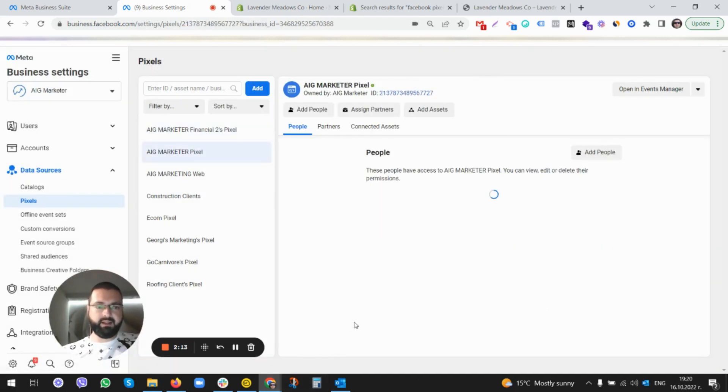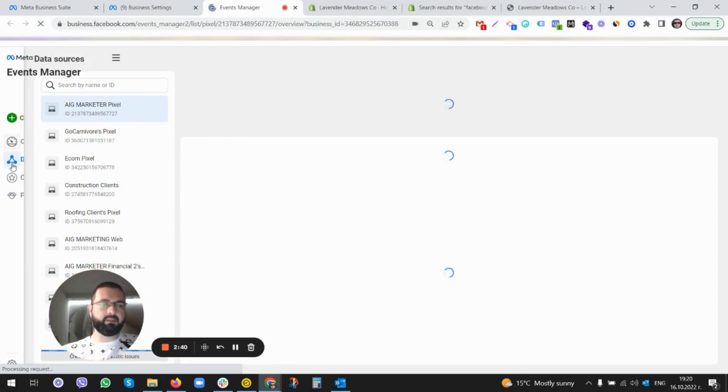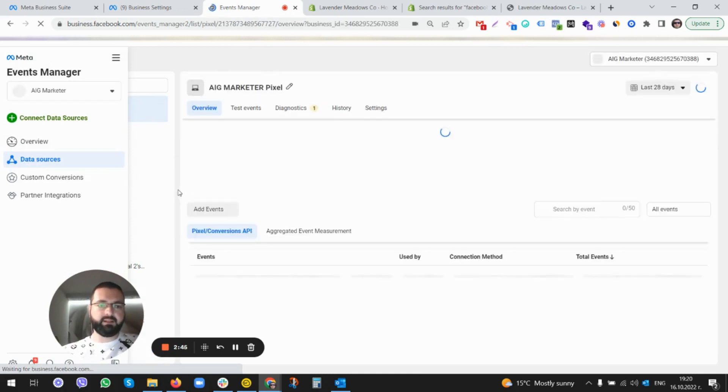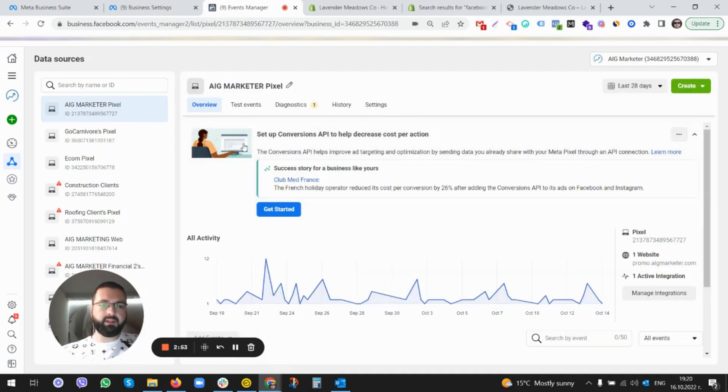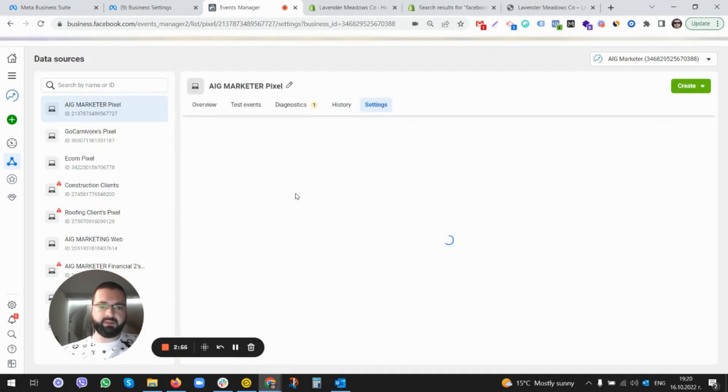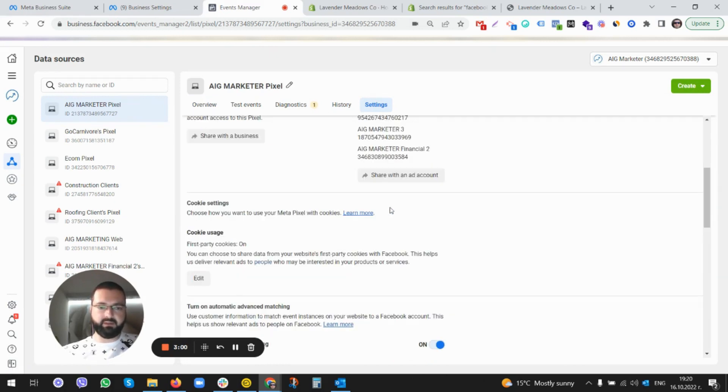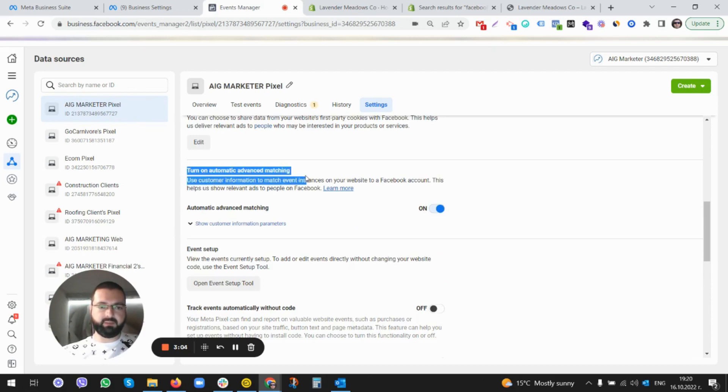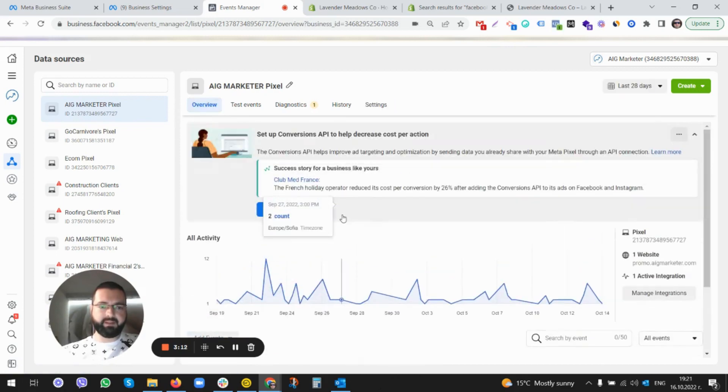Open in Event Manager. So we are opening the Events Manager. Now make sure you are here on the Data Sources, and this is where you're going to be able to see this view. There are a few ways you can see your pixel here - that's your pixel, those are your settings of the pixel. Make sure that this Automatic Advanced Matching is on, that's absolutely mandatory. Then go to Overview.